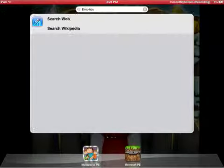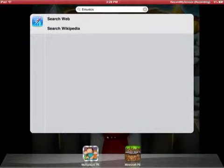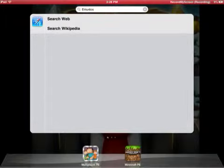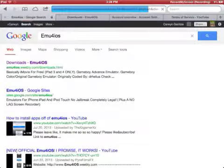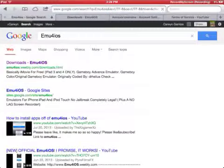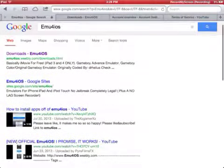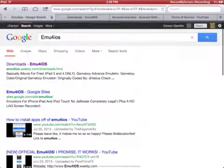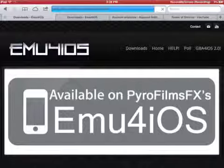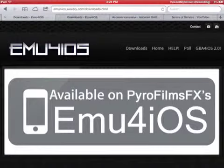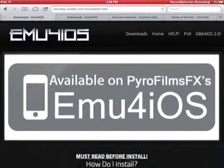And then, you go to your Safari search. Type in EMU for iOS. And search that. Once that's searched, you're going to want to go to download EMU for iOS.